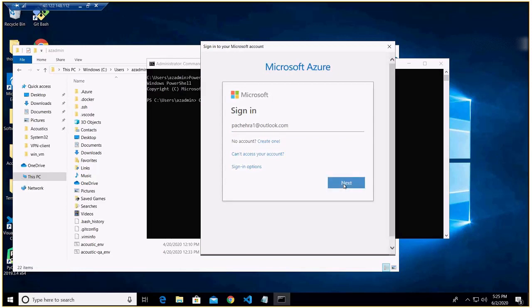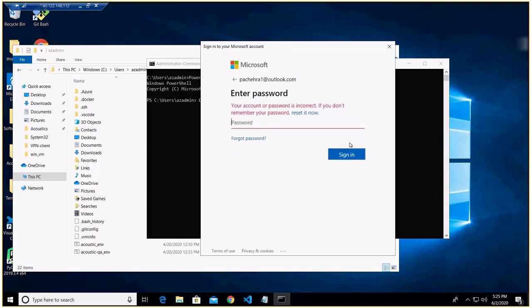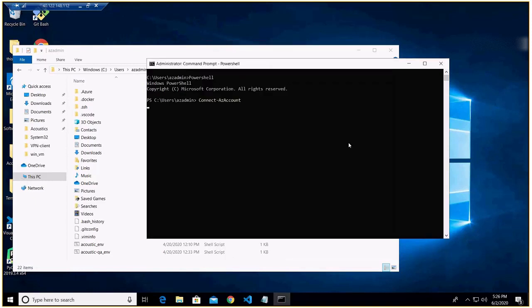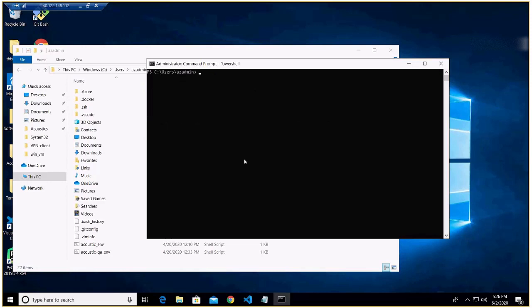And the password. All right. Okay, so we are logged into our subscription.